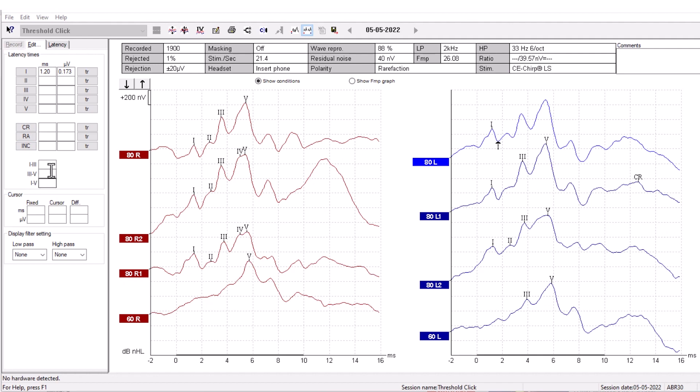Below, you can see the interlatencies, which are the latencies between wave markers 1 to 3, 3 to 5, and 1 to 5.